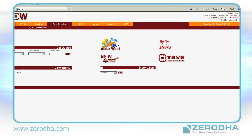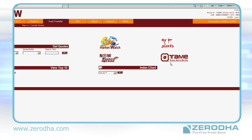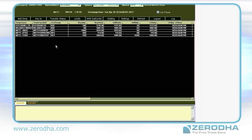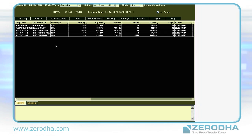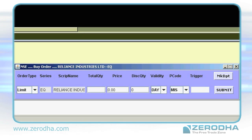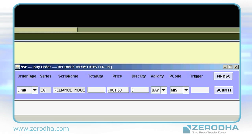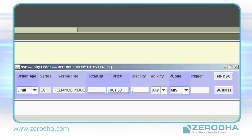Login to nowonline.in and click on Now Express on the home screen. On your market watch, to buy or sell, choose the script and press F1 or F2. F1 opens the buy window and F2 opens the sell window. The windows are color coded — blue for buying and red for selling.